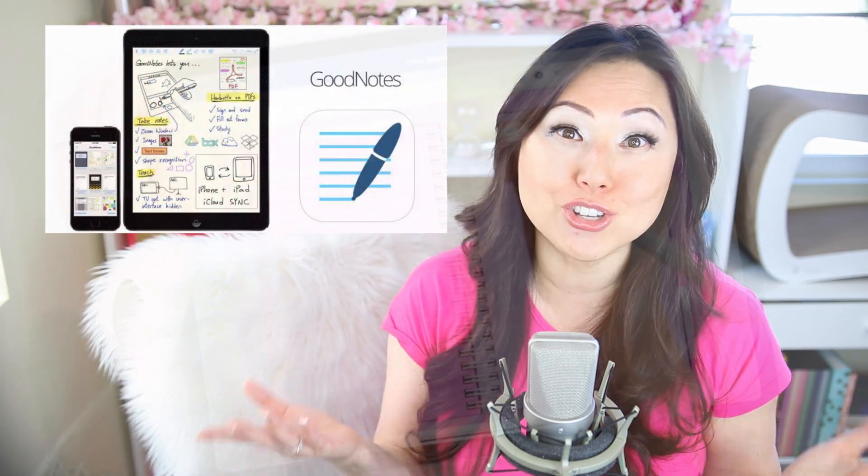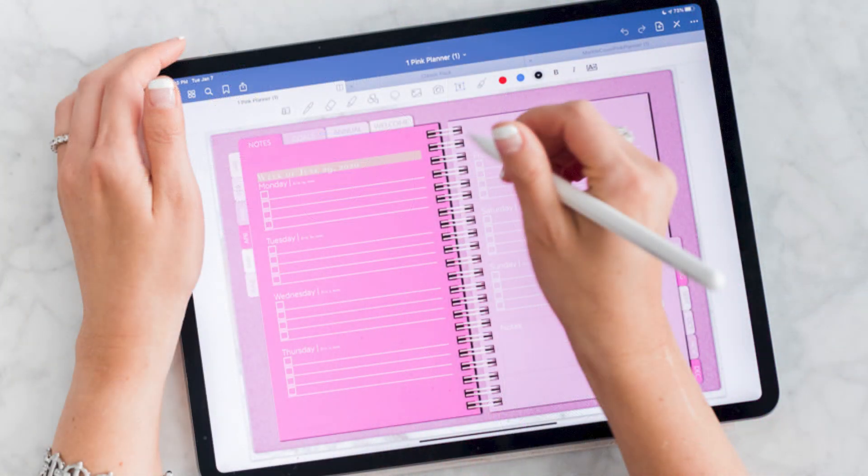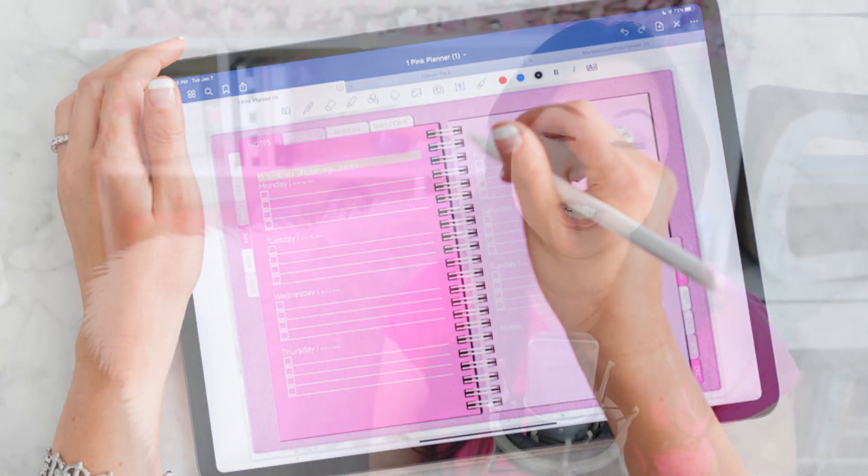Today I'm going to give you a quick and easy tutorial on how to create a digital planner tab inside of Adobe InDesign. Now digital planners are the planners that are being used inside of GoodNotes that you use with your Apple Pencil, so that is specifically what I'm referring to.